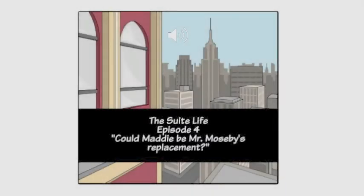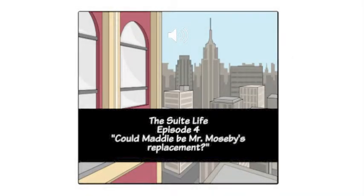This is Episode 4, Maddie Fitzpatrick Interviews with Mr. Mosby.